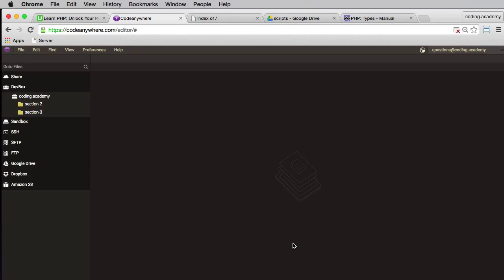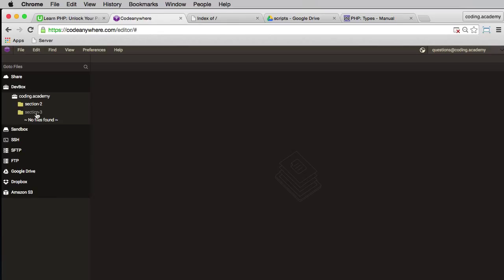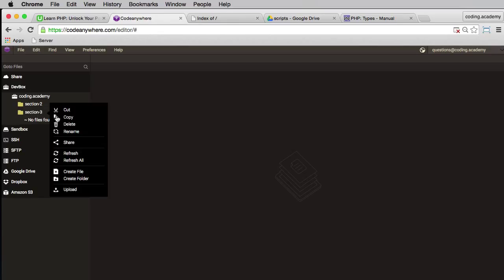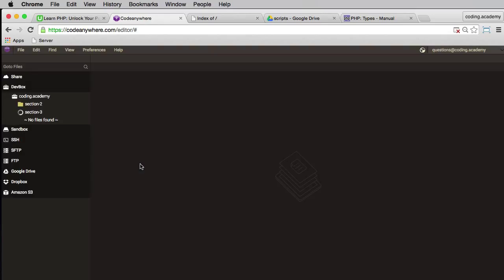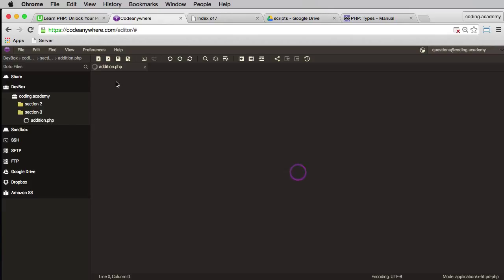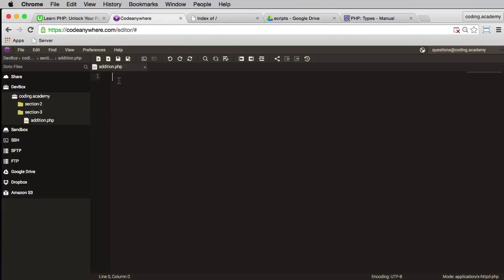In this lesson we're going to learn how to add and subtract numbers. So fairly straightforward stuff. In my section 3 folder I'm going to right click and create a file. I'll call this one addition.php and create that file.